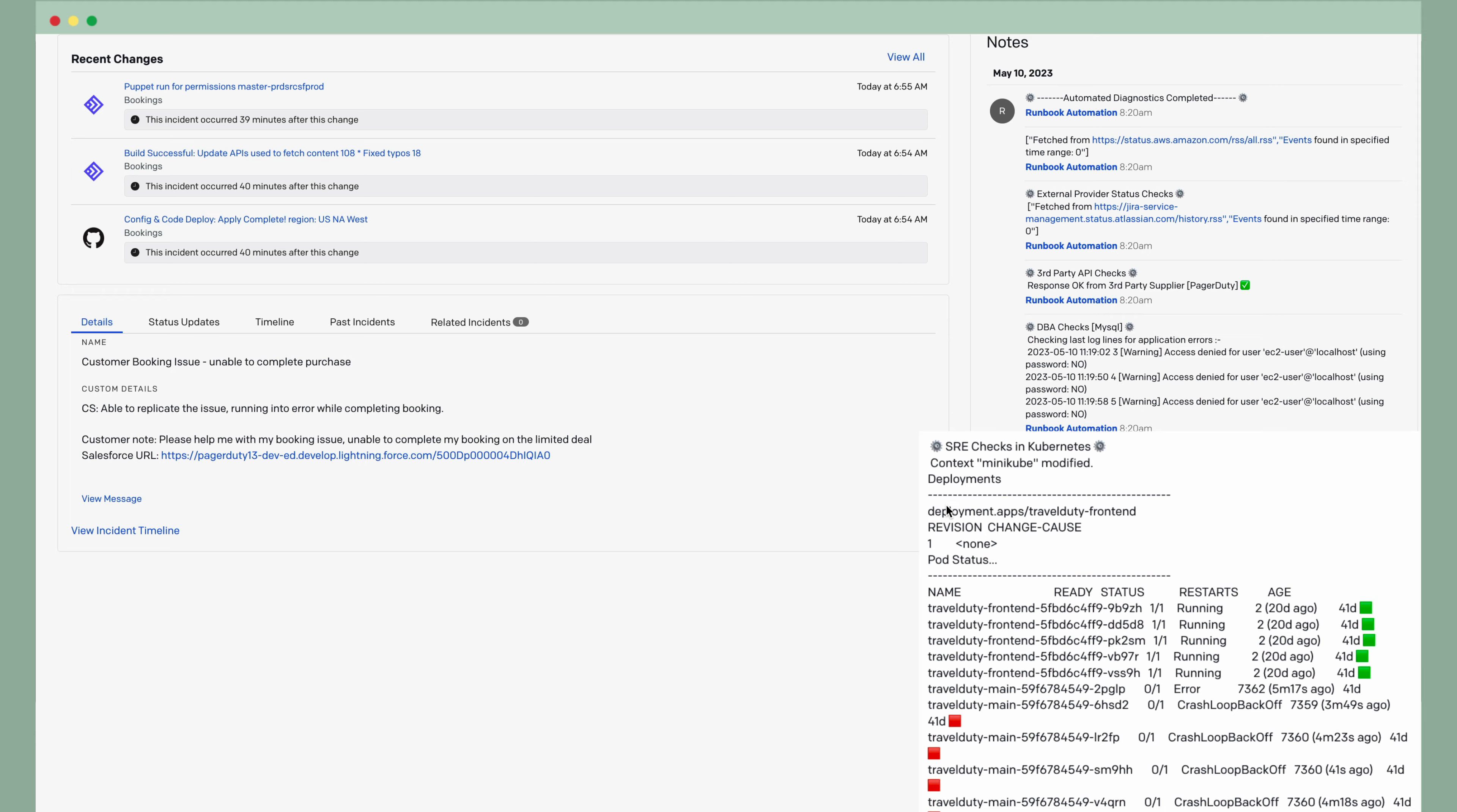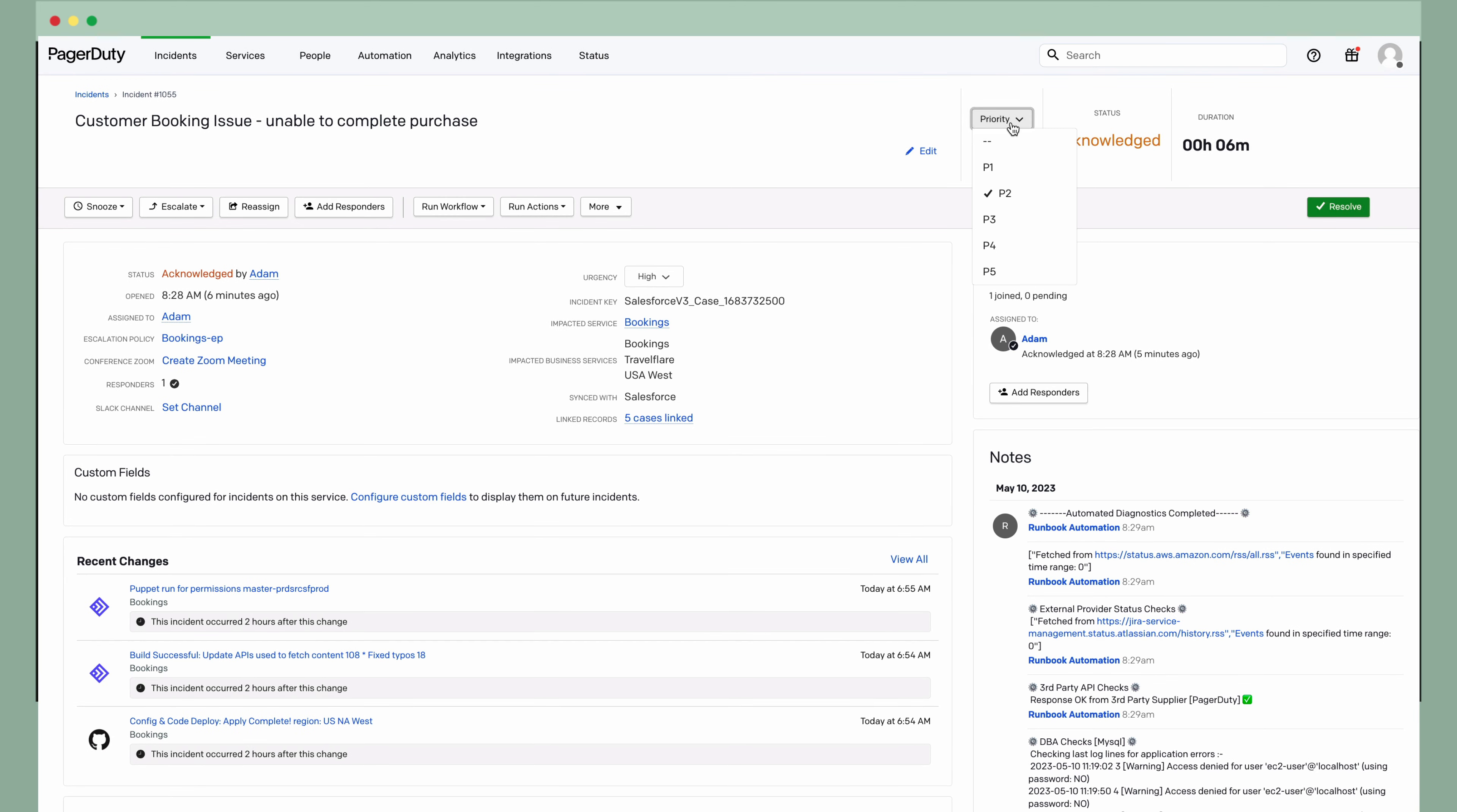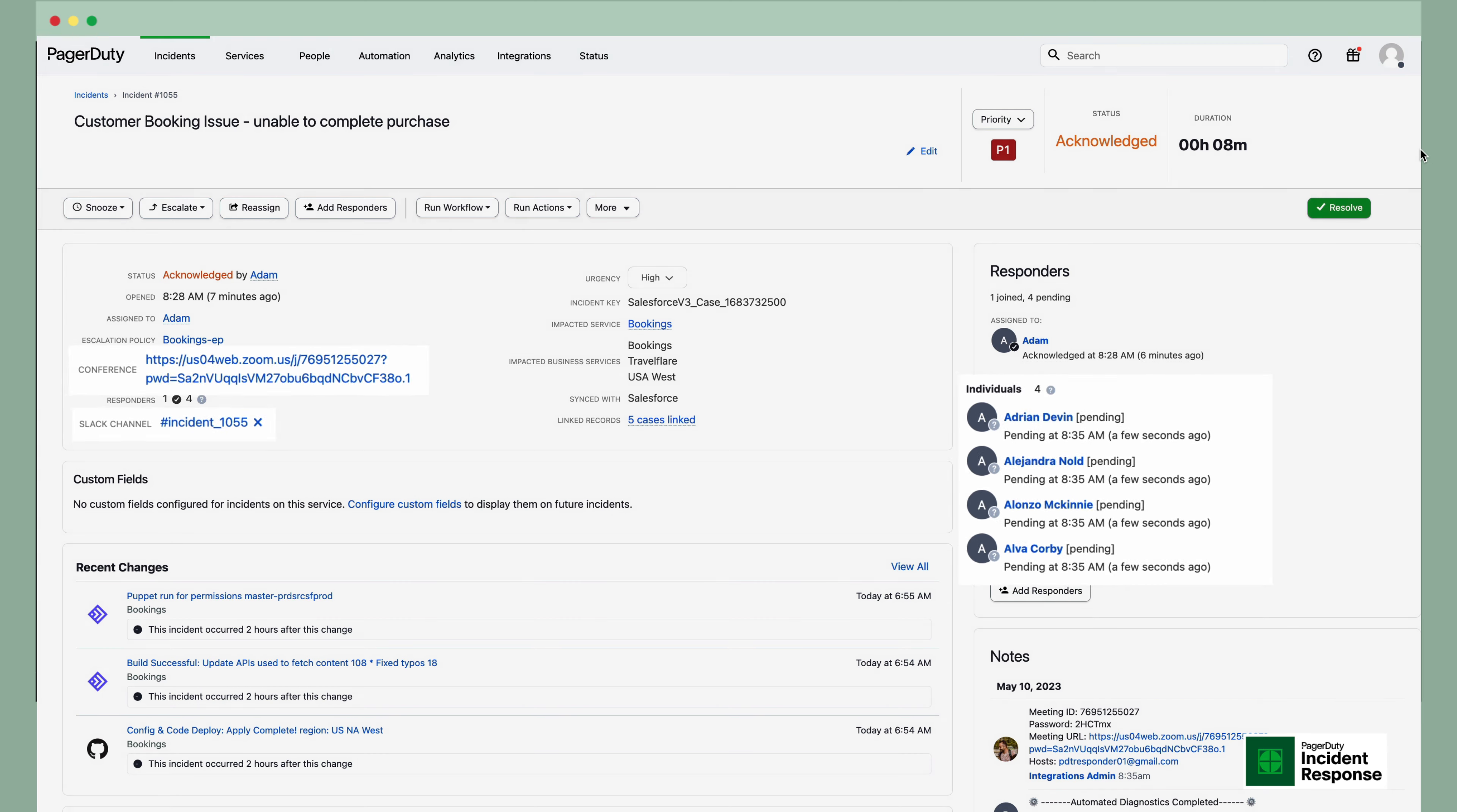Noticing the higher customer impact of this incident, Adam upgraded to a P1 and continued with his investigation. After upgrading to P1, a pre-built incident workflow was triggered to automate an incident Slack channel creation, Zoom meeting setup, and notification of key stakeholders about the incident status.